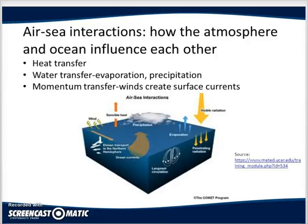Polar maritime air moves equatorward over warmer sea surfaces, becoming more unstable and moist. In the northwestern Atlantic in January, the air is greater than six degrees Celsius cooler than the sea surface.